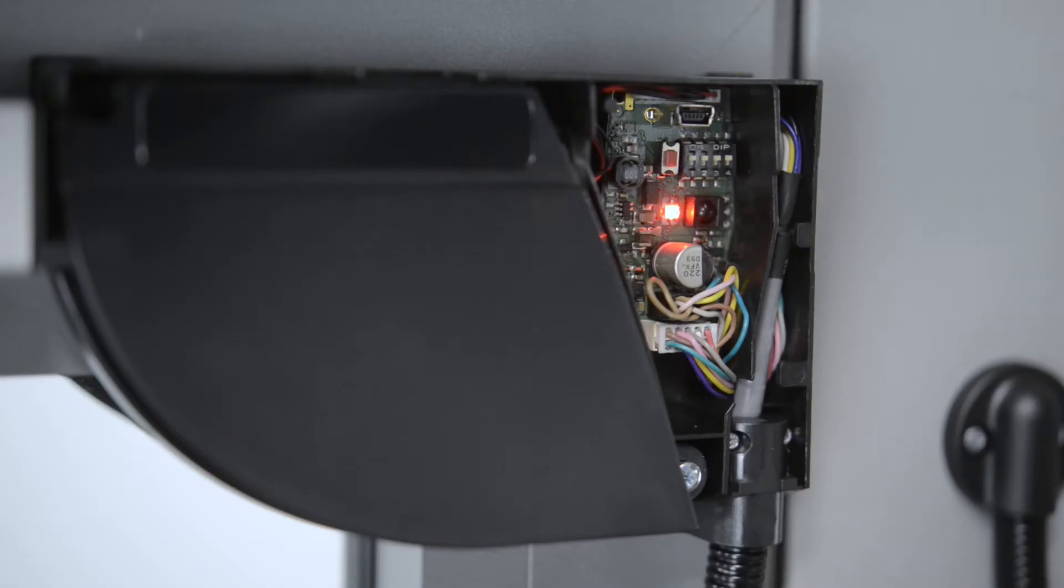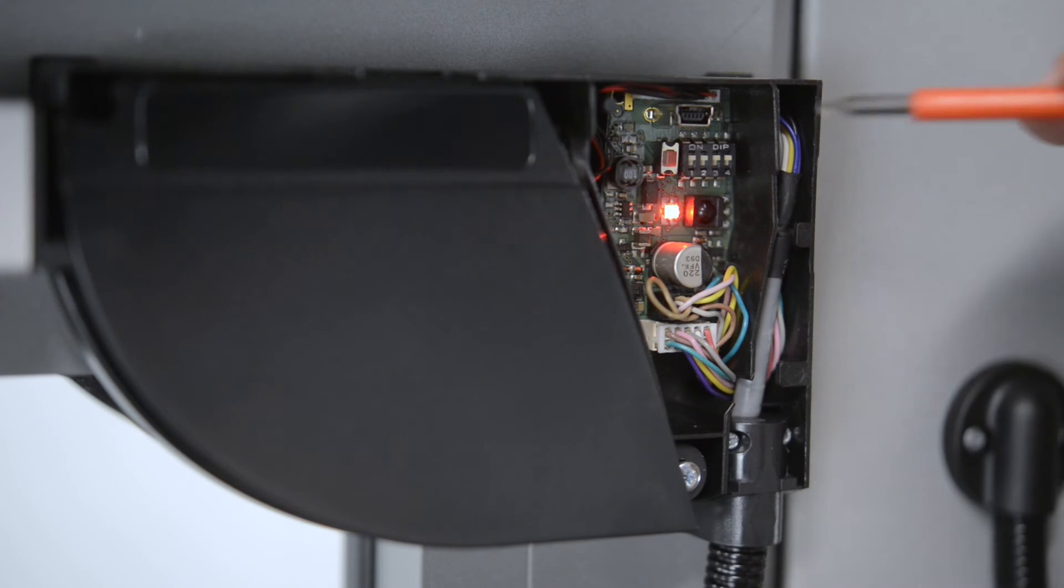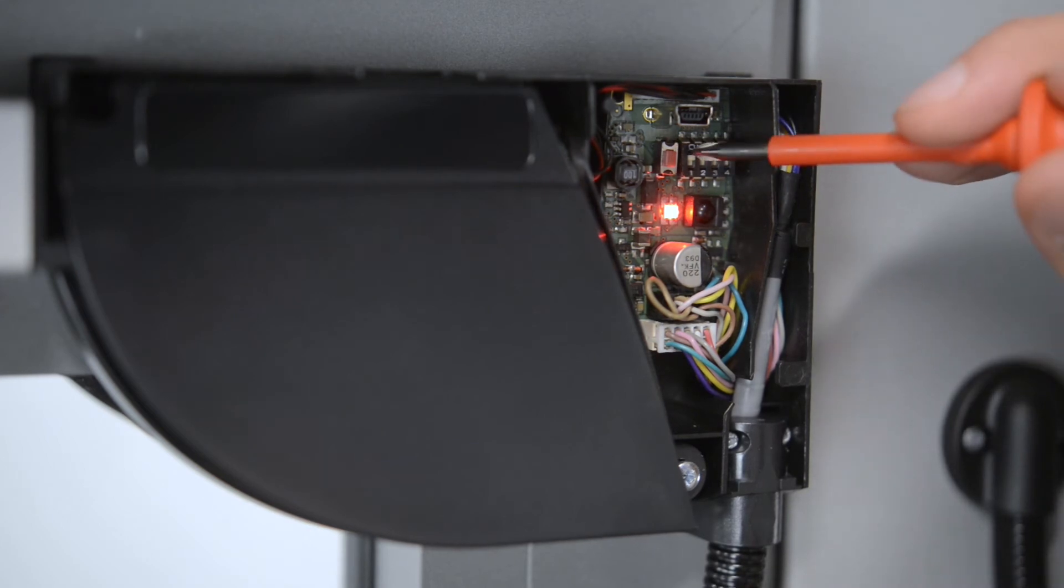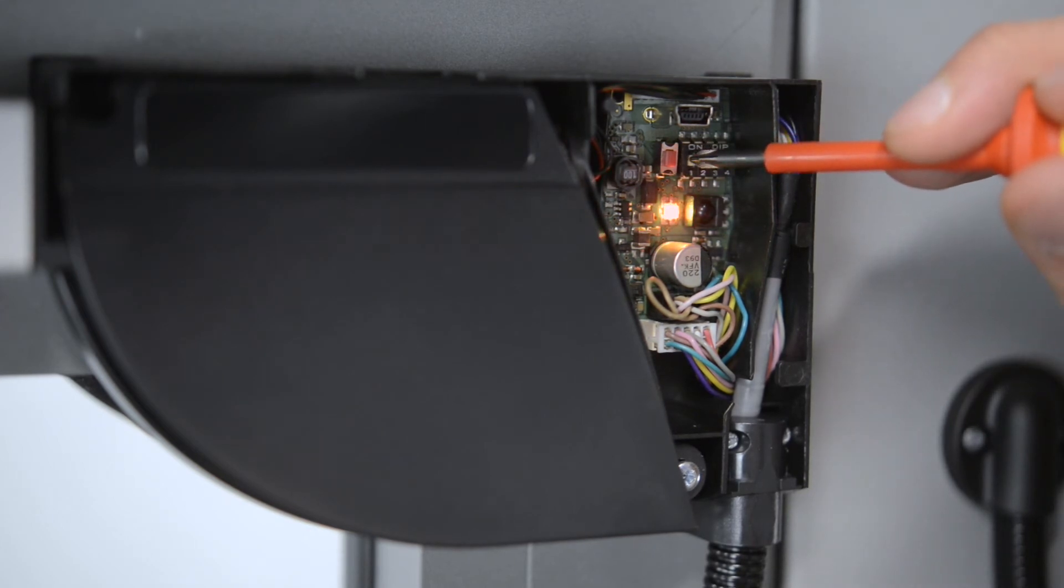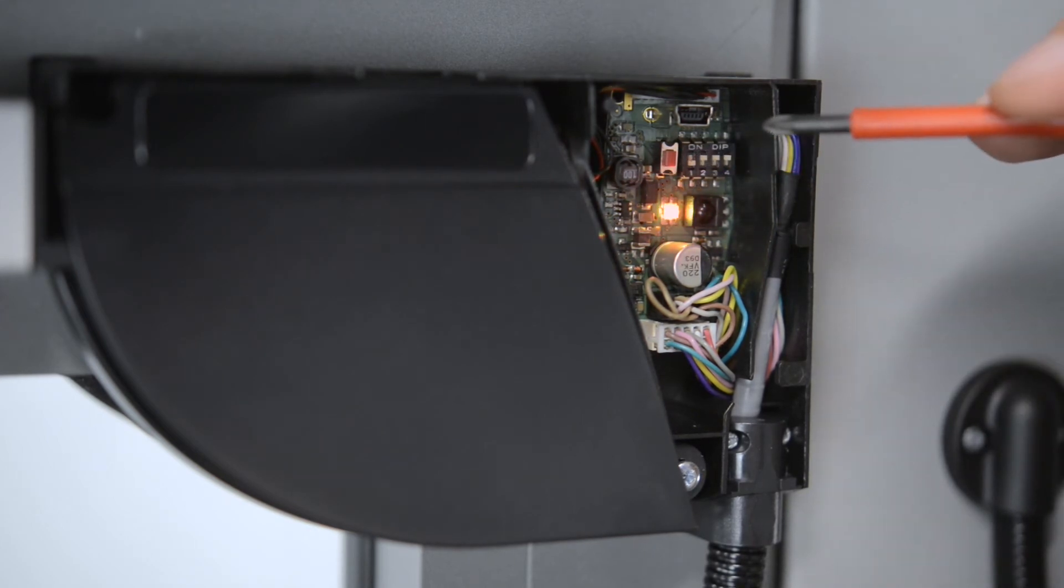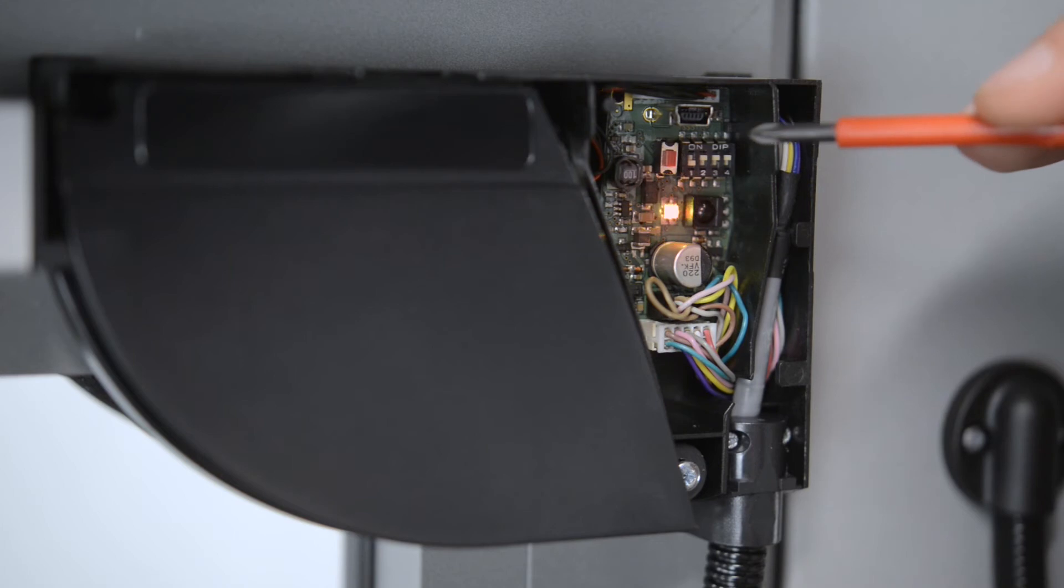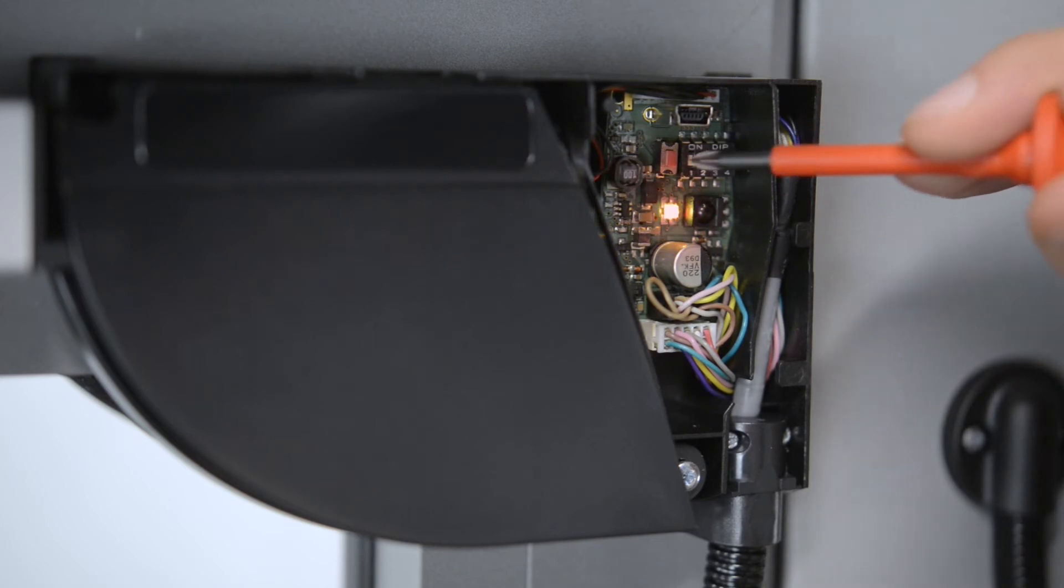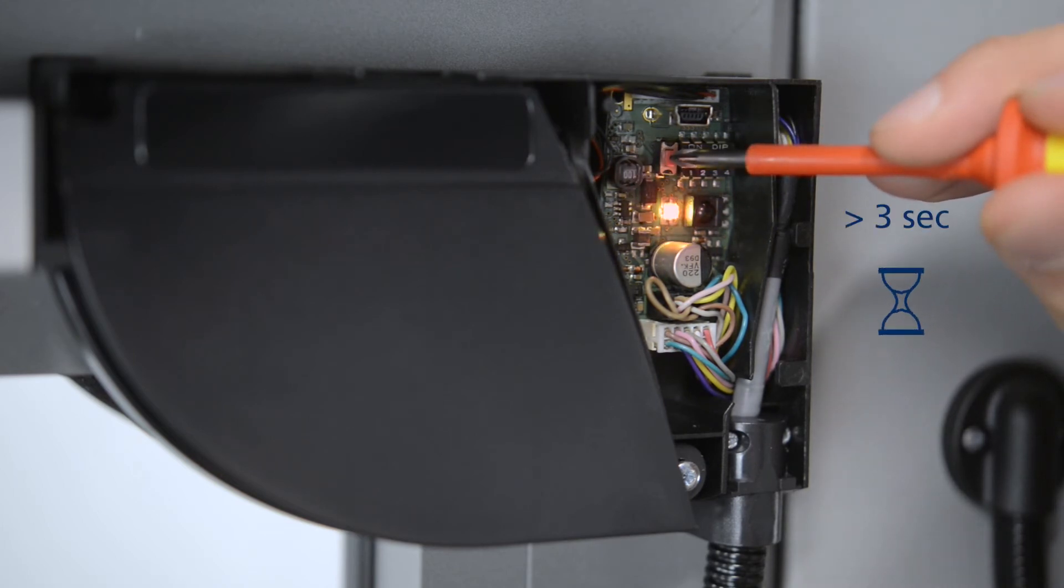If it is not set to ON, change the position. After changing the position of the DIP switch, the LED flashes orange until confirming the adjustment by pressing the push button for more than 3 seconds.